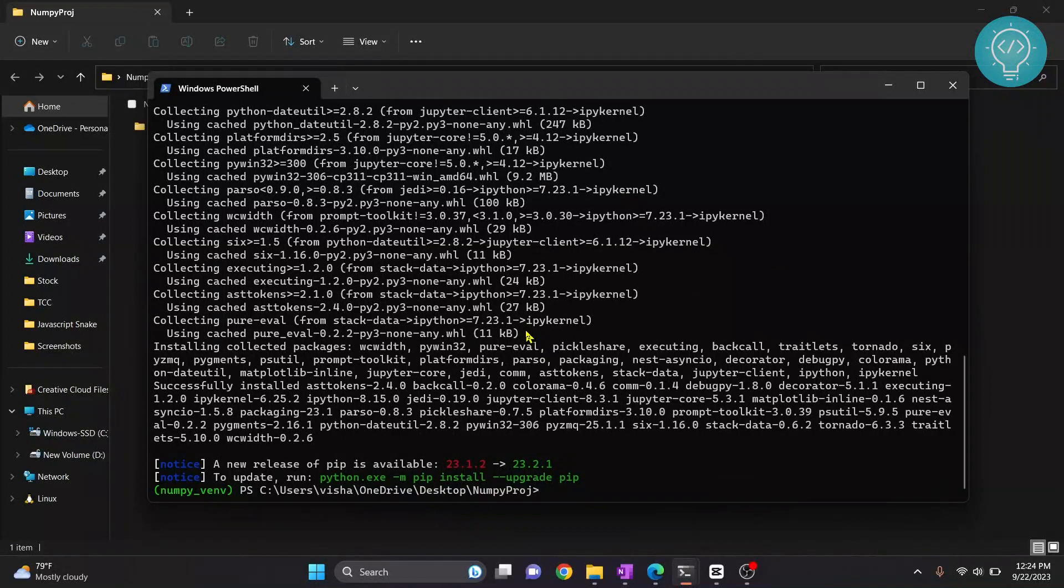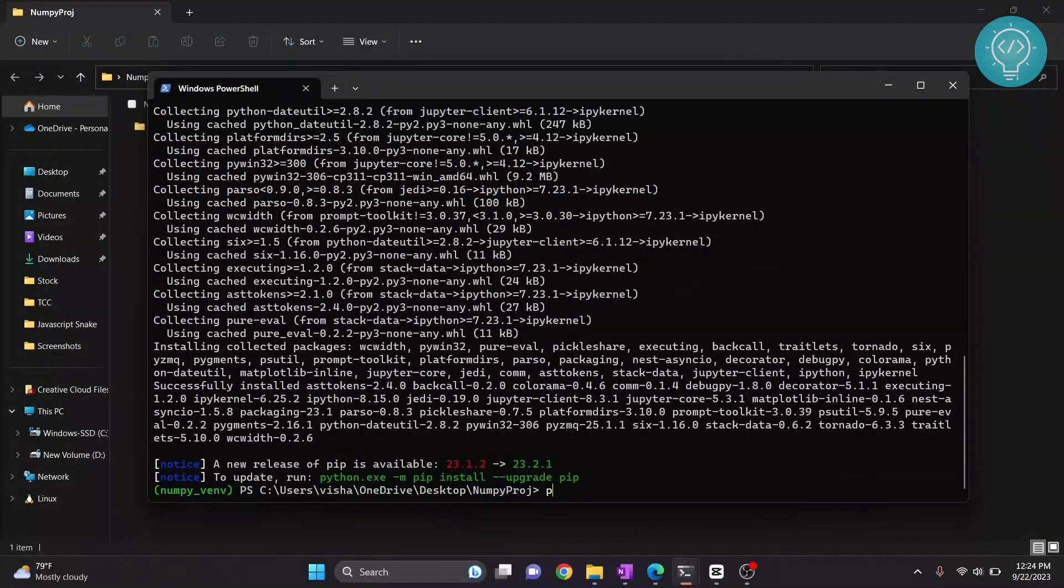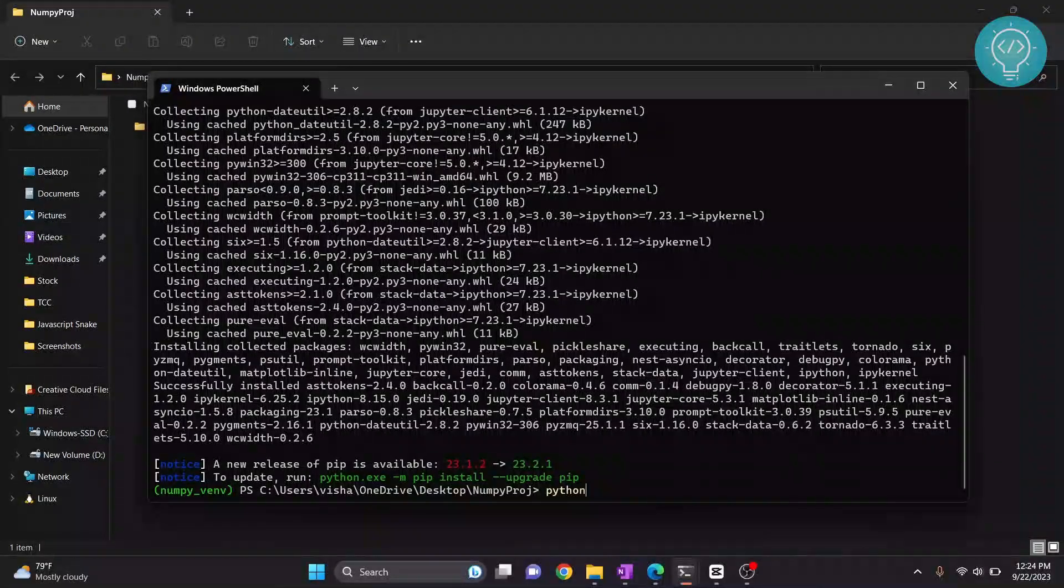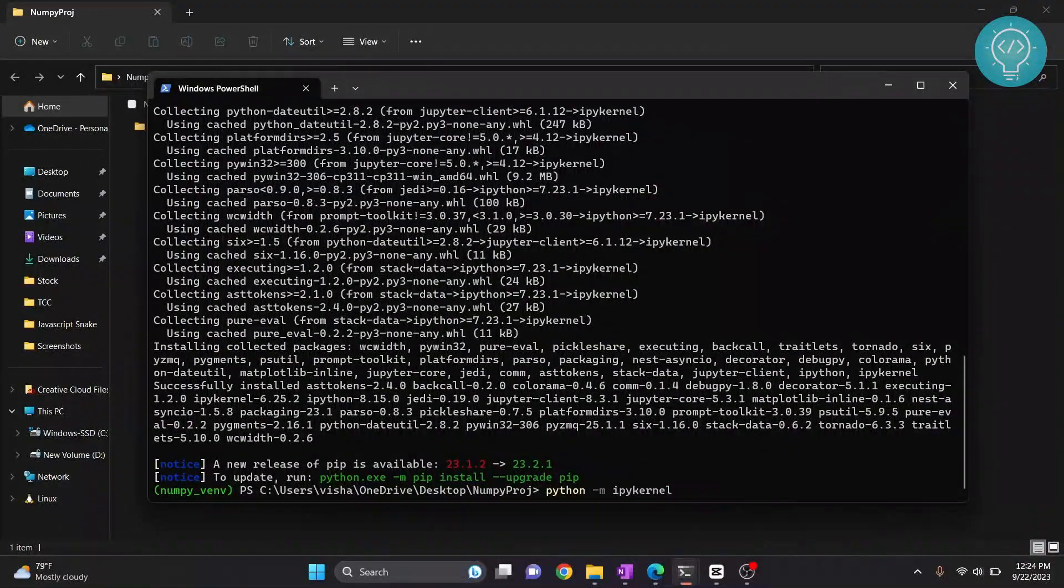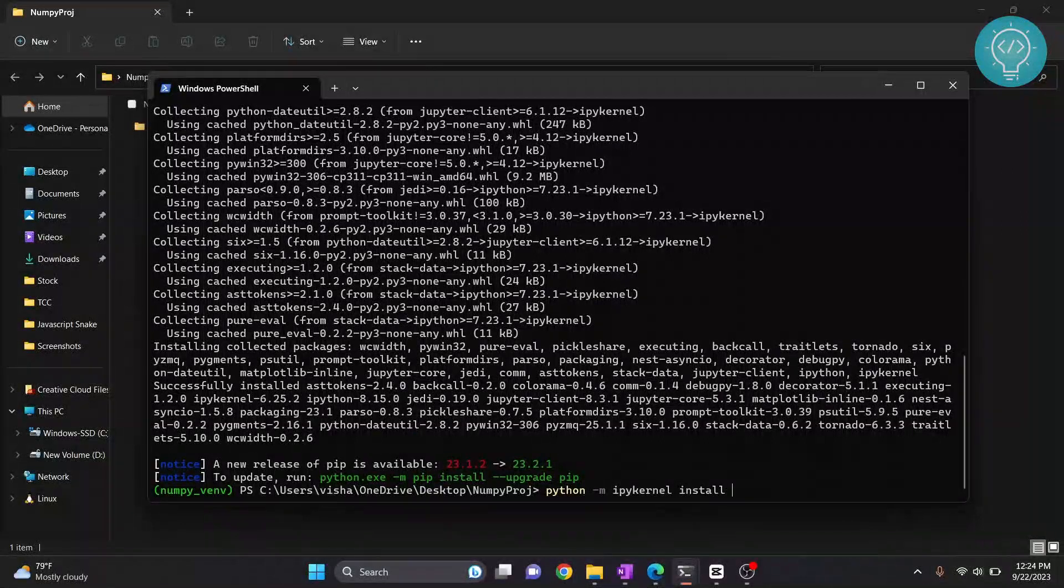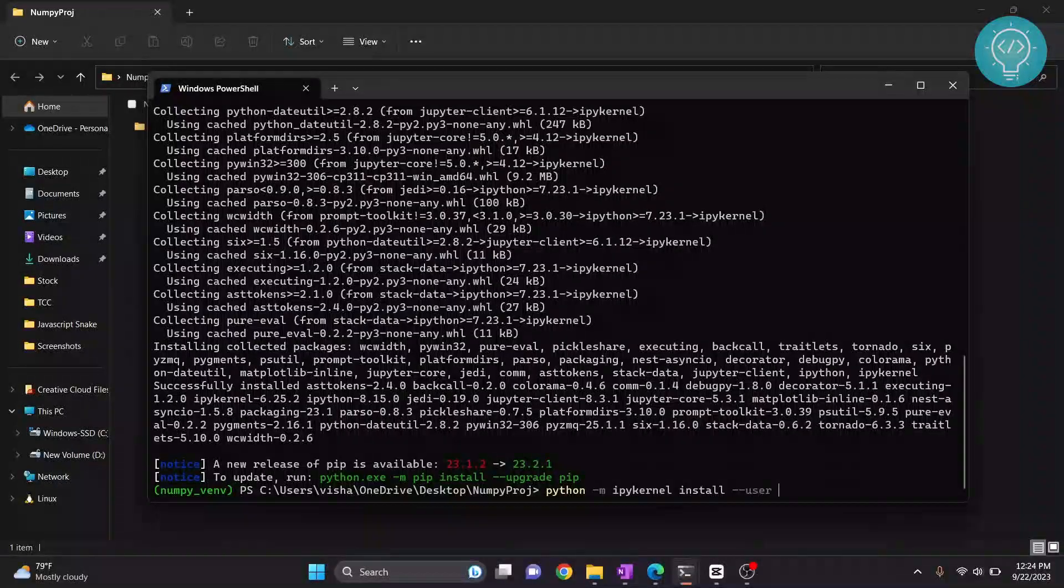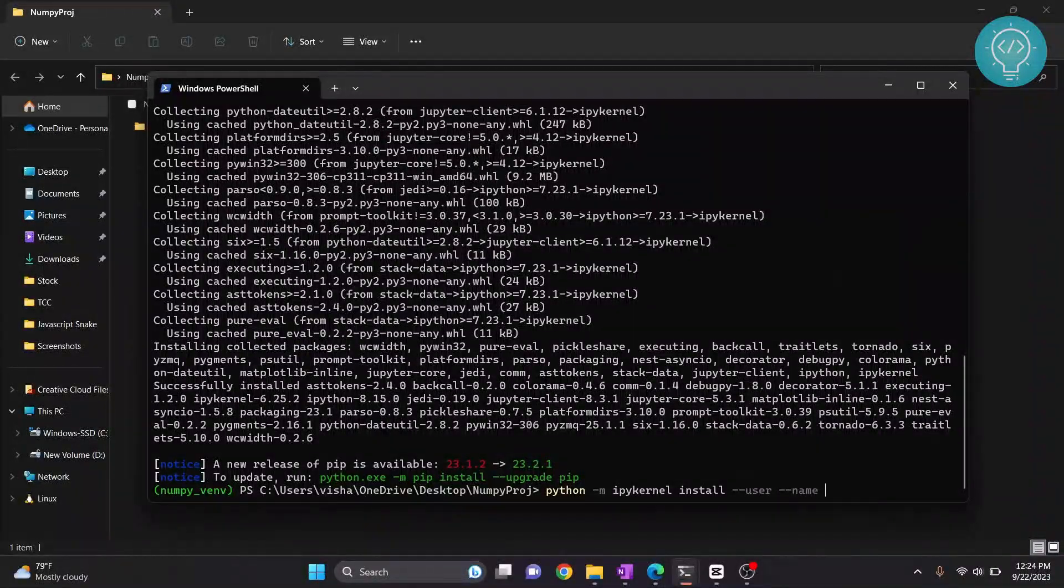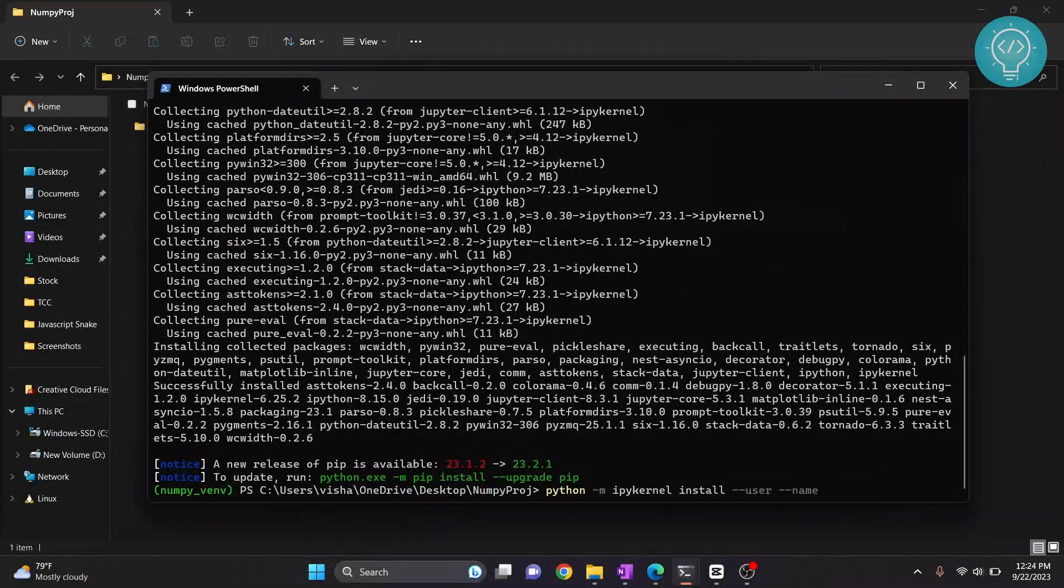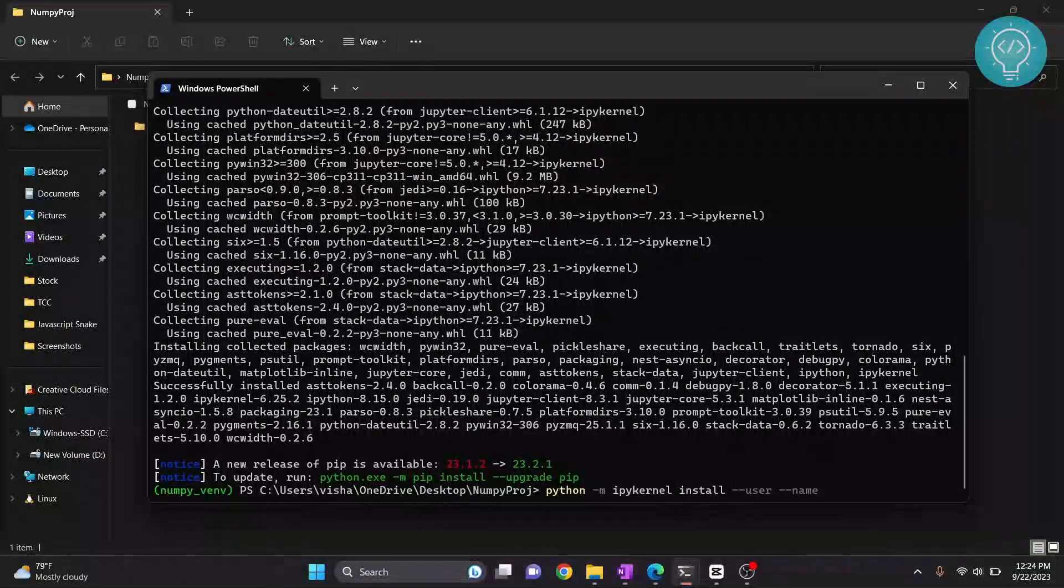The command is python -m ipykernel install --user --name. You can write anything here. This is what will be visible in Jupyter notebook.